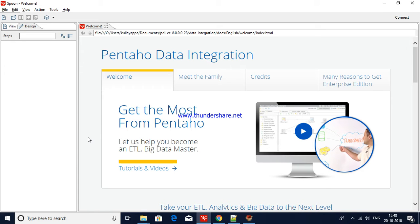Hello all. As part of today's session we will discuss database logging in Pentaho. When you trigger a Pentaho transformation you can extract logs into log files, and you can also maintain logging in the database. Let's see by creating one sample transformation how database logging works, and by running the transformation you will see the log details.